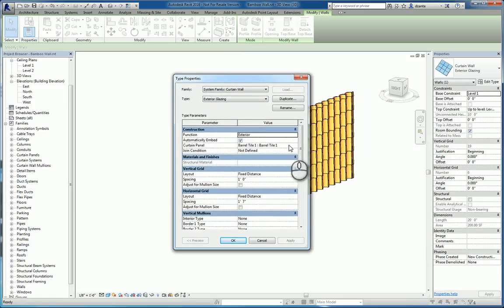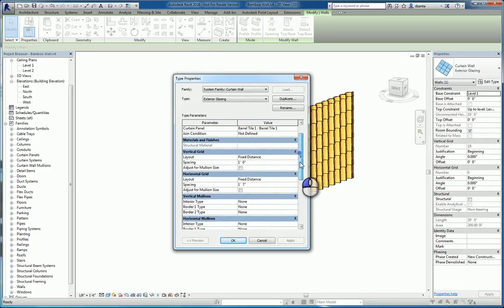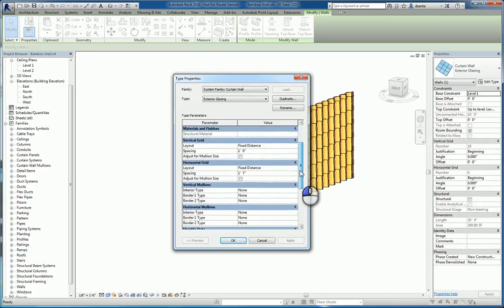So let's drill down into the families and look at the curtain panels. You'll see Barrel Tile 1. Let's edit this family.